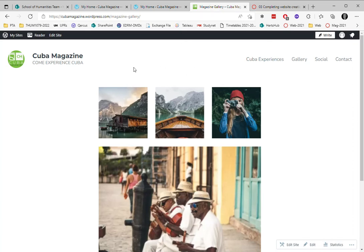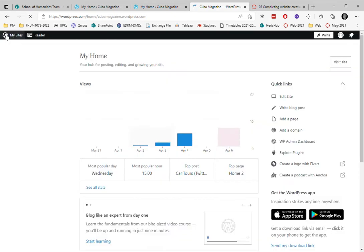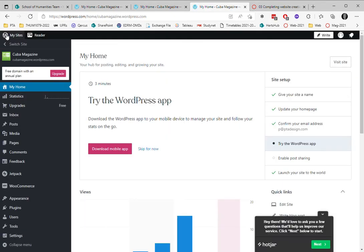Now, I'm going to create an image gallery, sorry, a menu. So again, I'm going to go back to my dashboard.